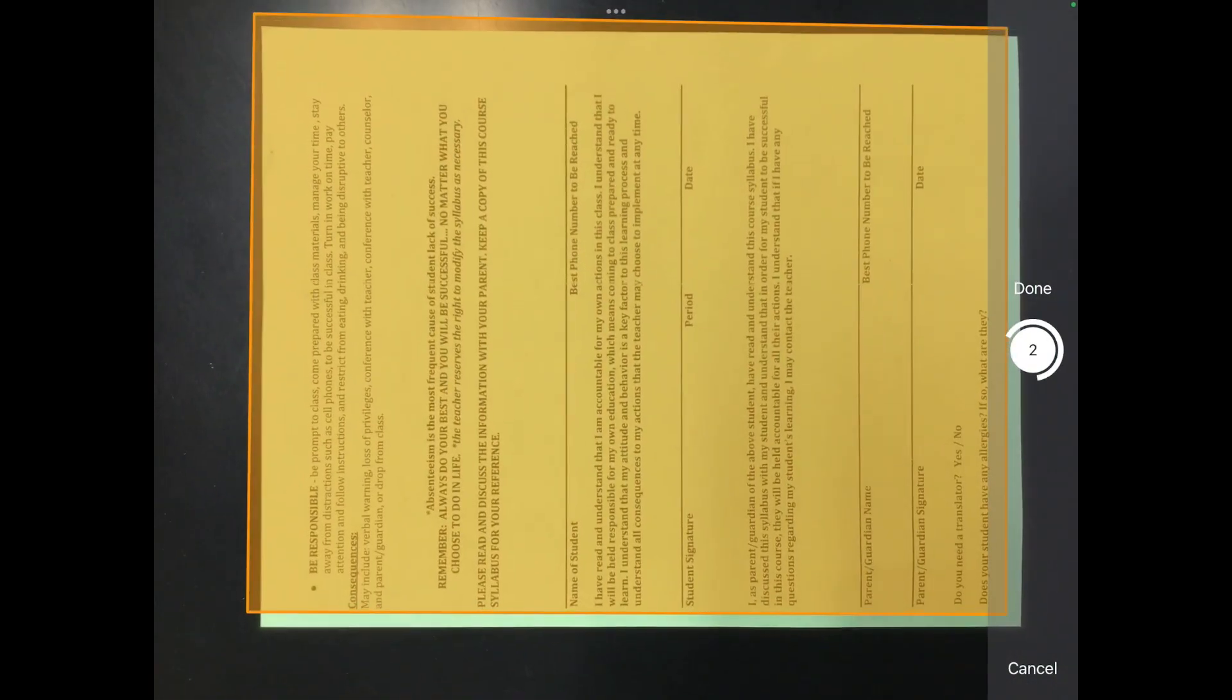And then it automatically took pictures of that and then I have one more page that I need to turn in. So one more.